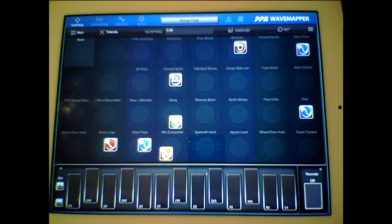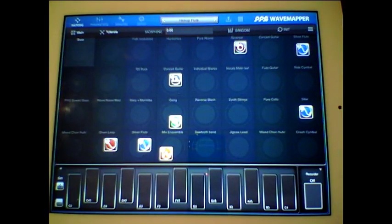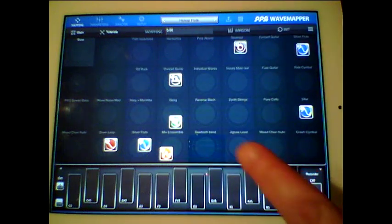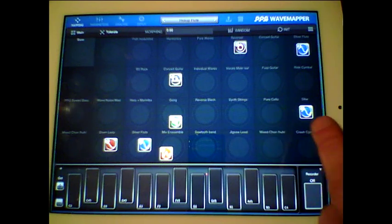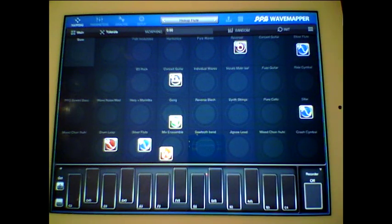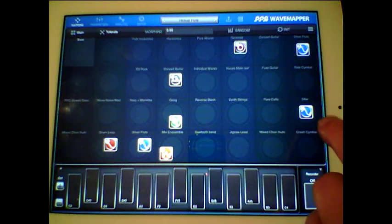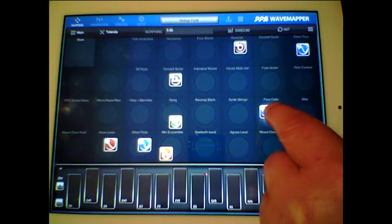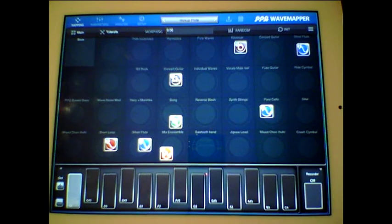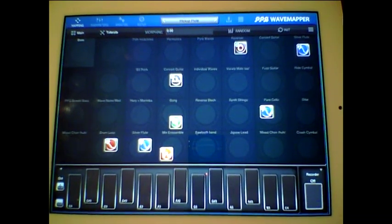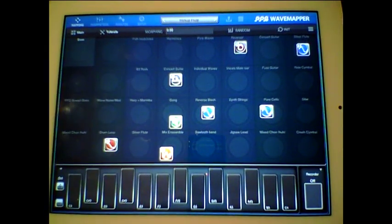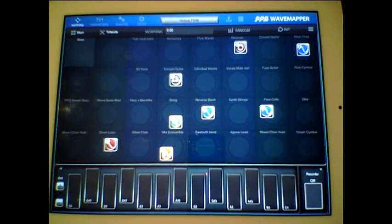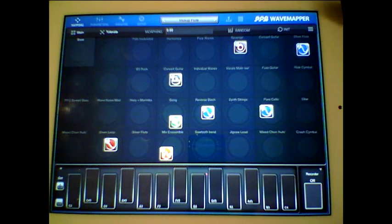You're presented with this wave mapping thing here with all these different icons on which you can move around. The blue ones are the oscillators and there's three oscillators. We can take this one off which is on sitar, and let's take this one off there and put it on there. So you get the idea of how easy it is to actually change the sounds around.